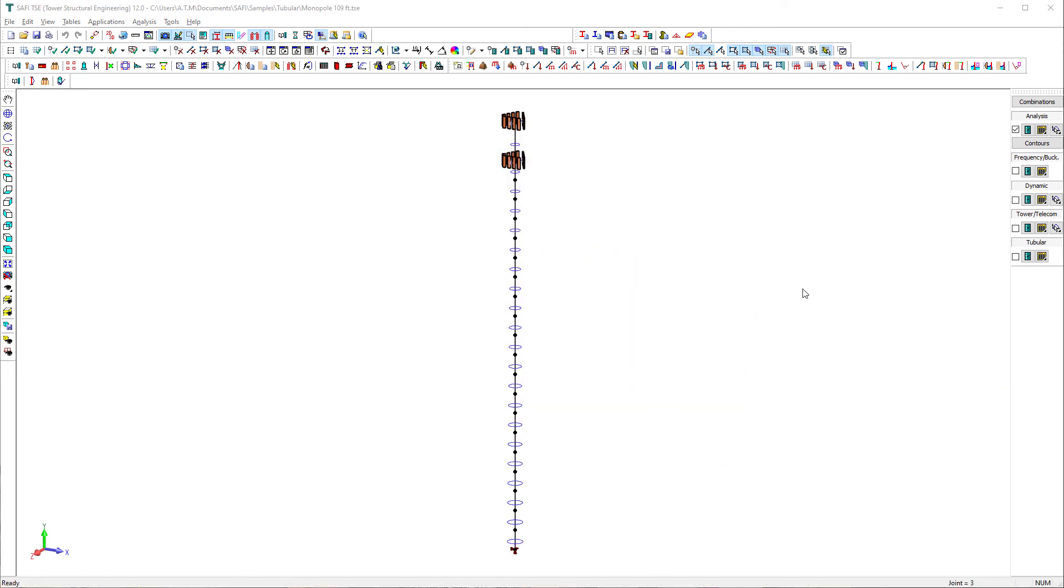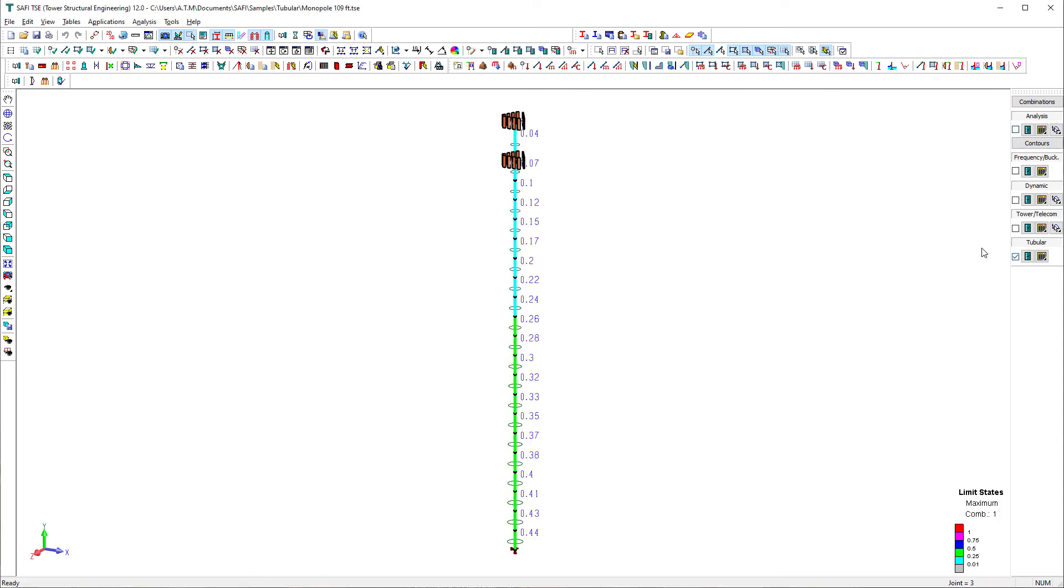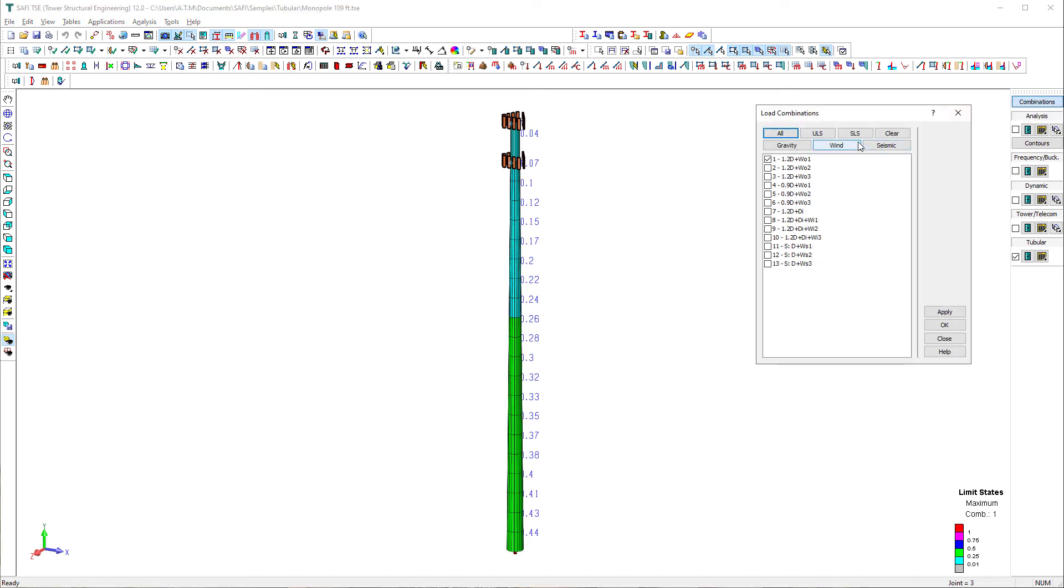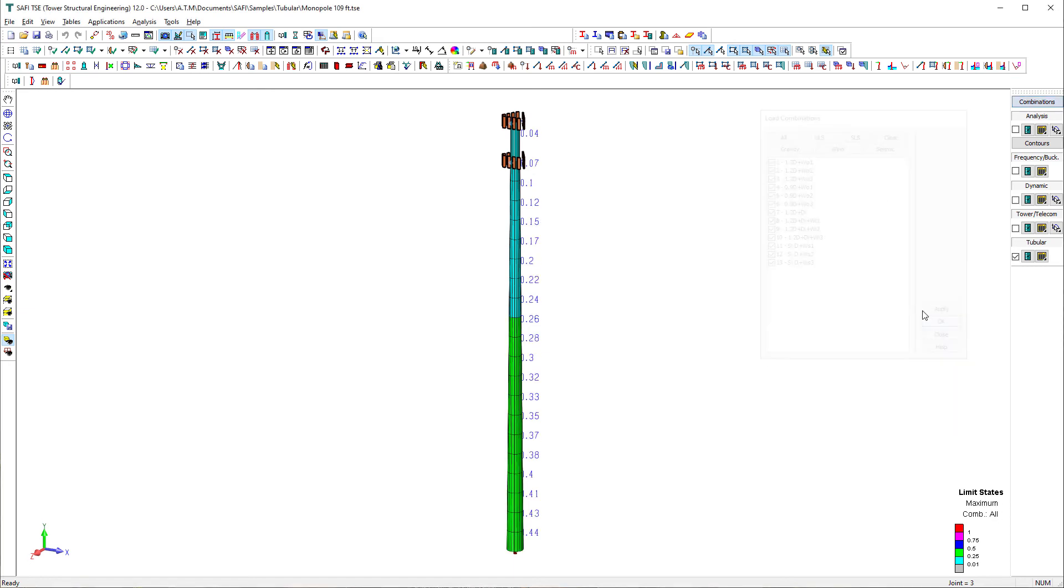We deselect analysis results check box in the analysis section of the results toolbar and check the box on the tubular section of the results toolbar. The design check results are presented under the form of colors corresponding to a percentage of design criteria.